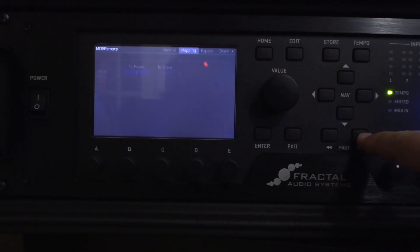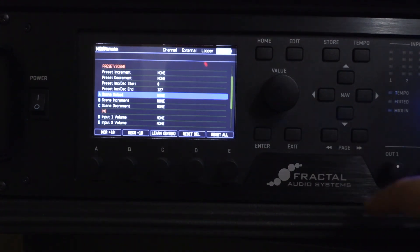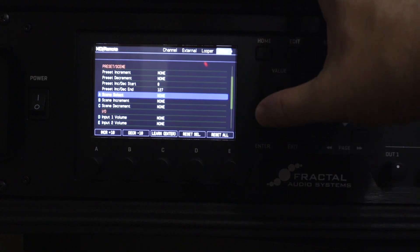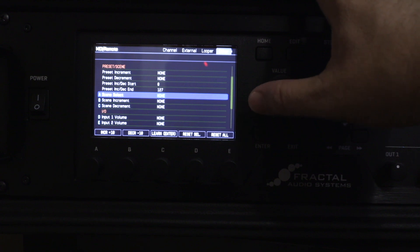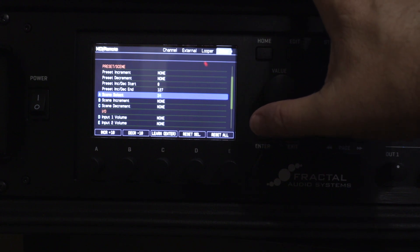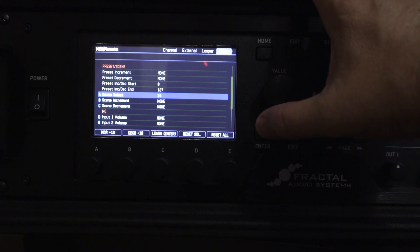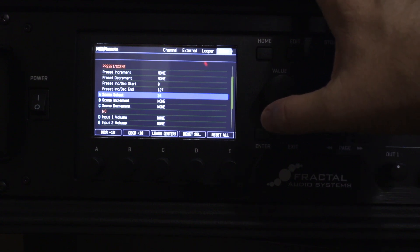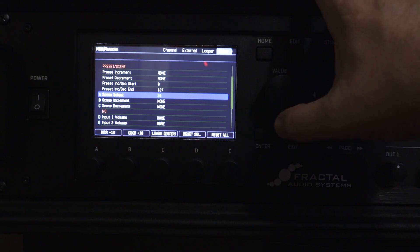Then come over to the other page, scroll down, and you'll see Scene Select. CC numbers go 0 through 127, and I just kept it consistent with the Axe-Fx 8 and set it to 34 — it seems to work. Once you do that it responds to CC number 34, and then the value you set to whatever scene you want: scene 1 is value 0, scene 2 is value 1, etc.